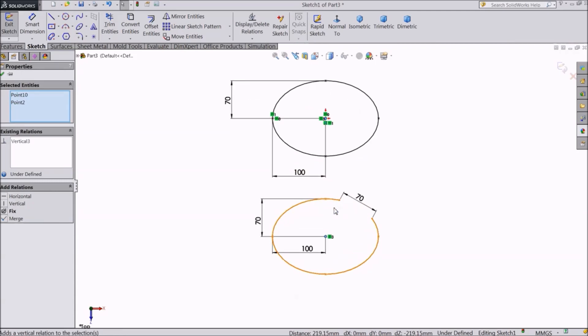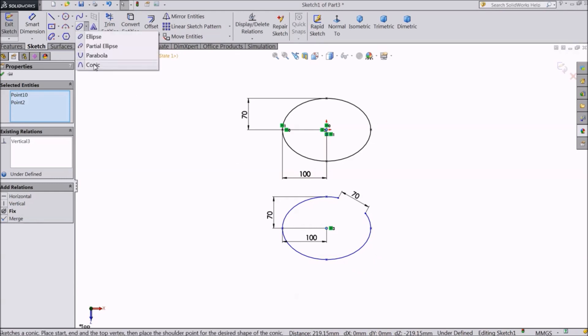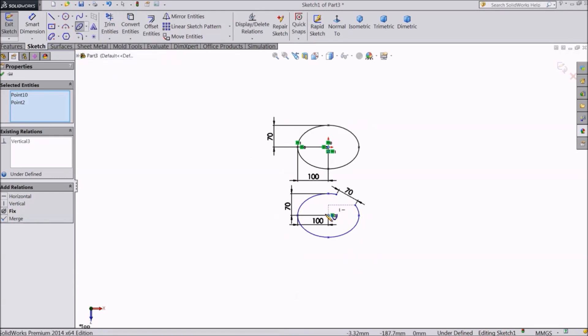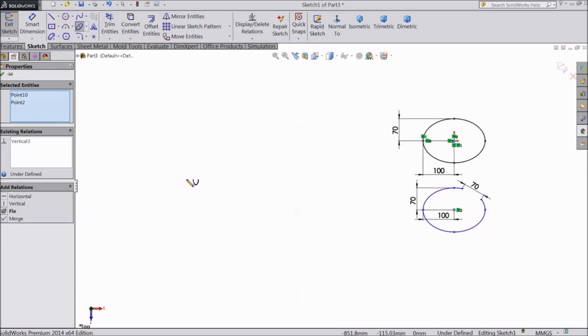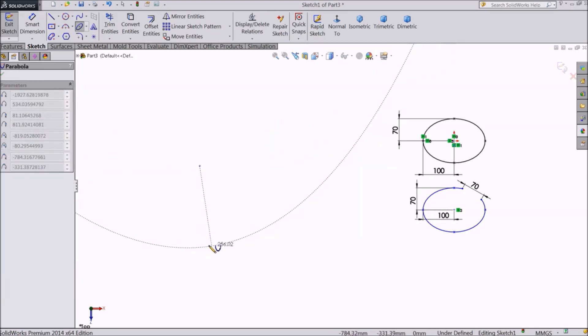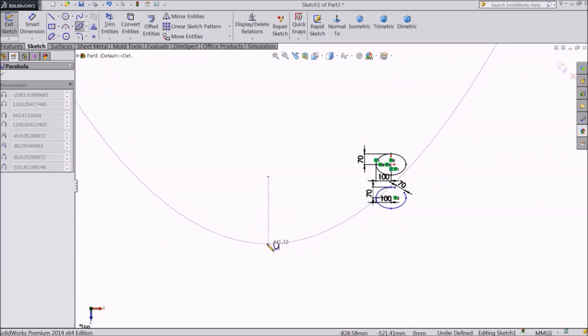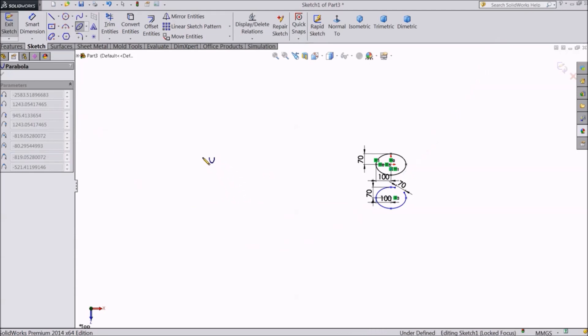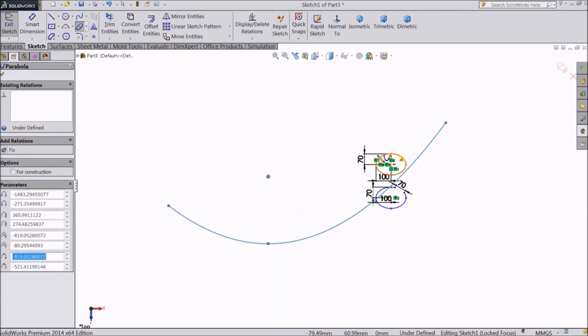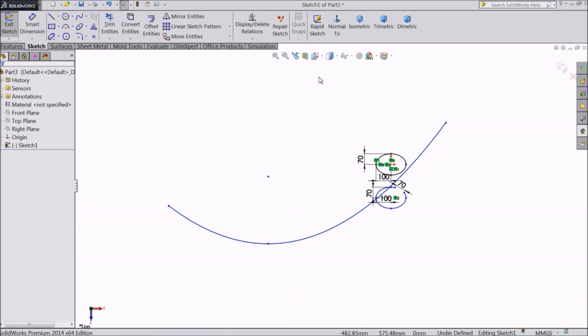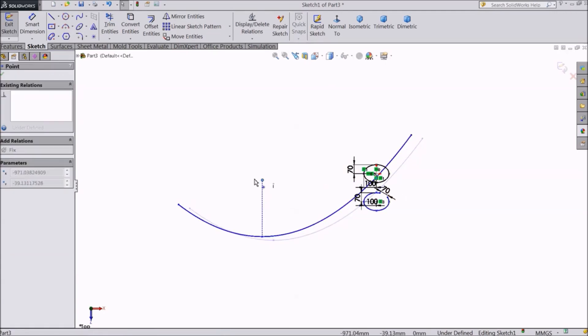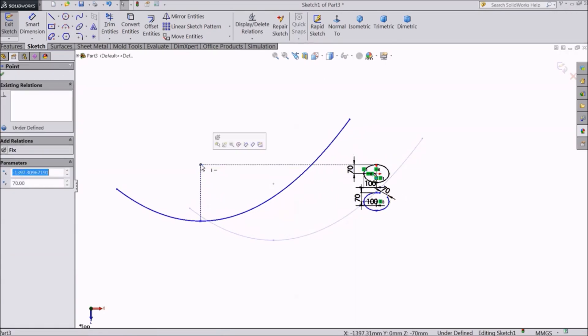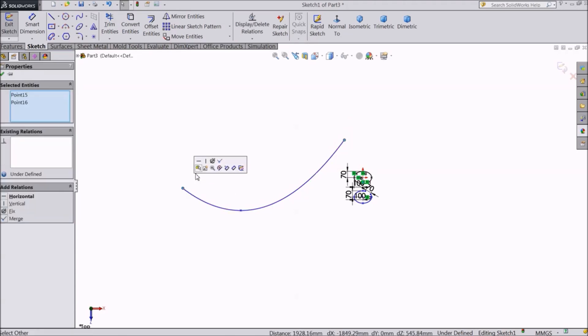Now we will go to the third option, parabola. First point will be the reference point. Second point will decide the direction and the curvature. The third and fourth points will be the start and end points of the curve. Add relations to finish the shape of the curve.